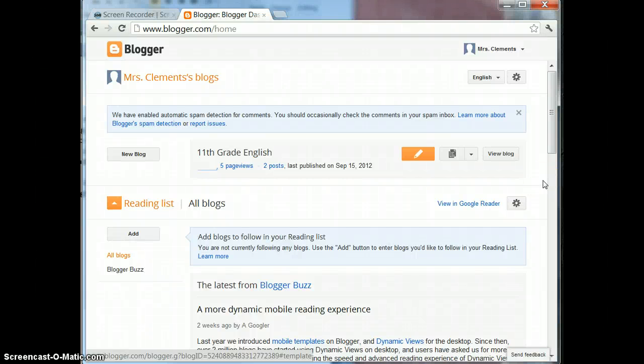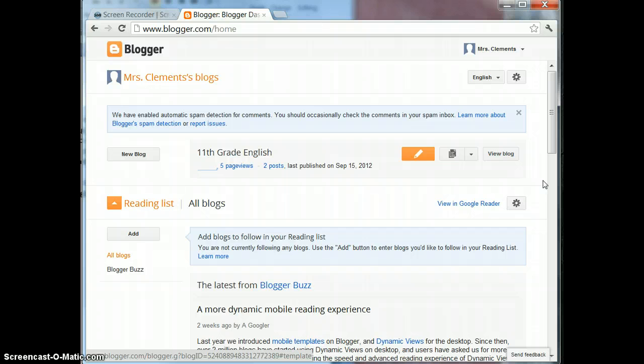Hi, this is Geri from IPT286 and I'm going to show you how to add tabs as navigation links to your blog.